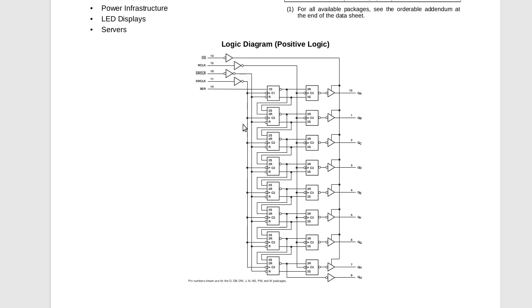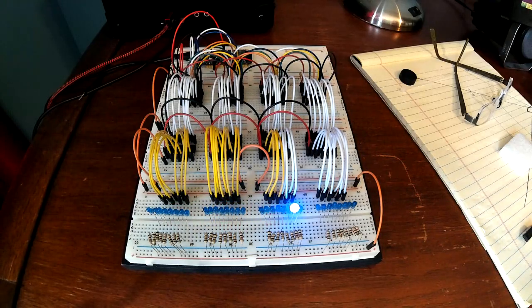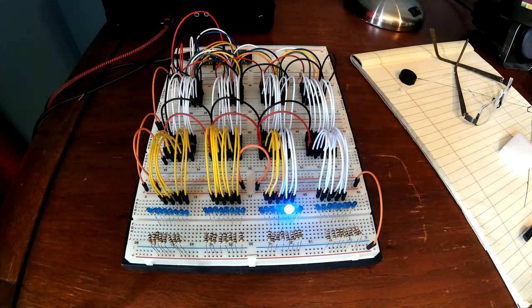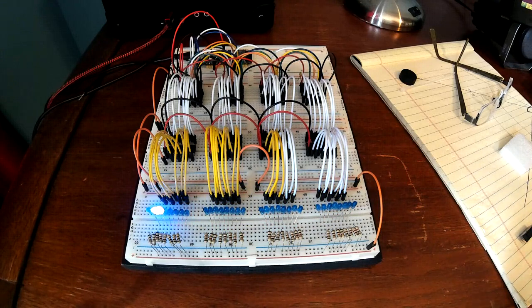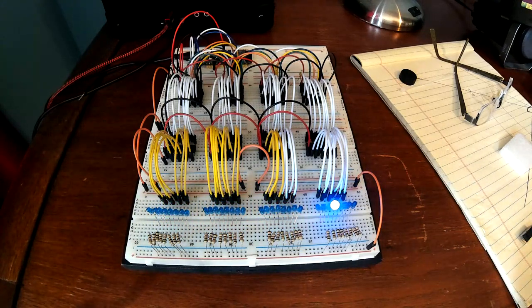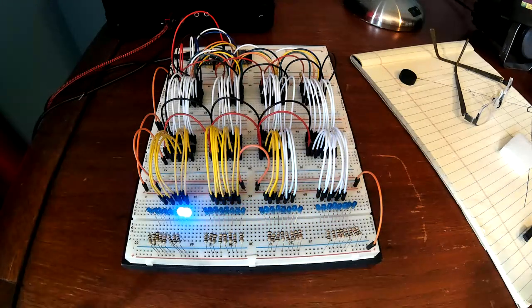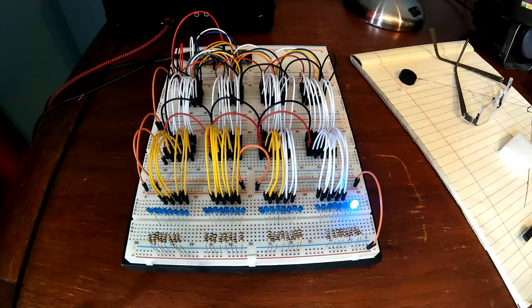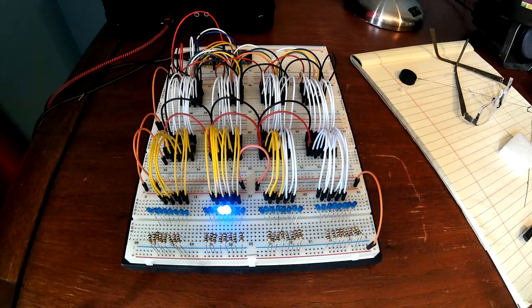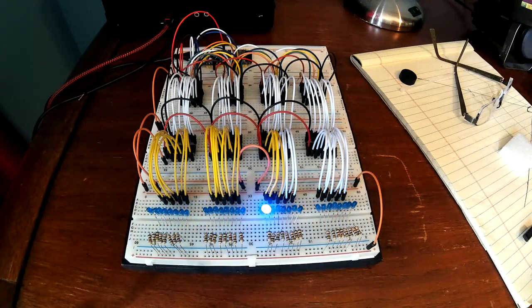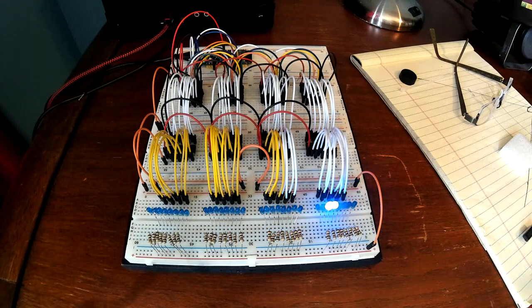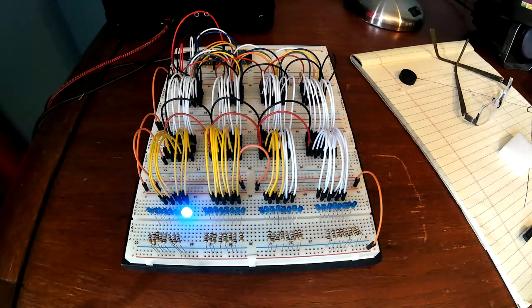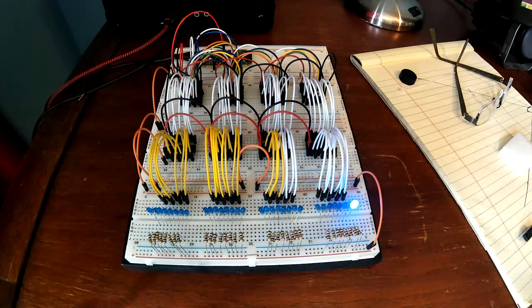And so you just shift it all out. Like this one that you see running right here, this one is running 32 outputs. We've got four of them daisy chained together. But they work super fast, so you could put eight of these things together. I don't know how many you could put together. But they're super fast, and so you can just have as many outputs as you want.